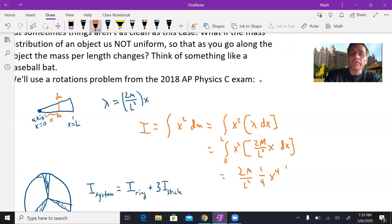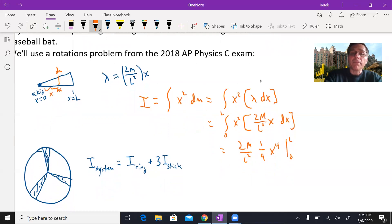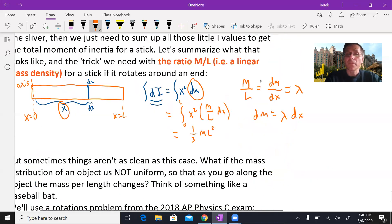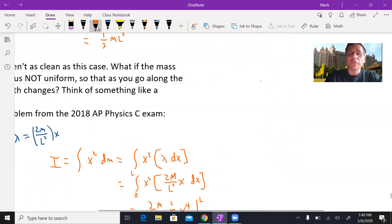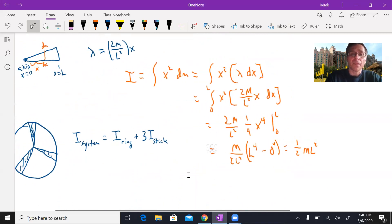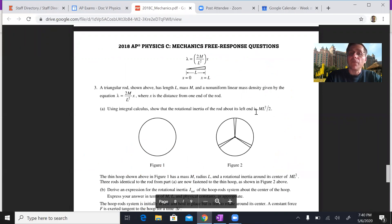We evaluate the integral from zero to L. Pulling out the constants — two times mass over L squared — the anti-derivative of x cubed is one-fourth x to the fourth. Evaluating from zero to L: plugging in L gives L to the fourth, minus zero. A factor of two cancels, leaving mass over two L squared times L to the fourth, which simplifies to one-half ML squared. That's the moment of inertia for this non-uniform stick.